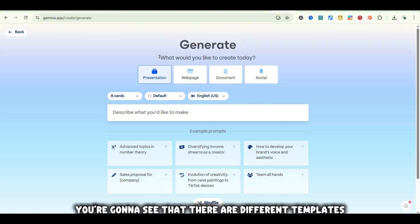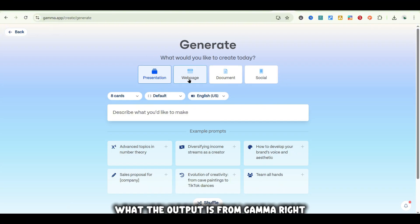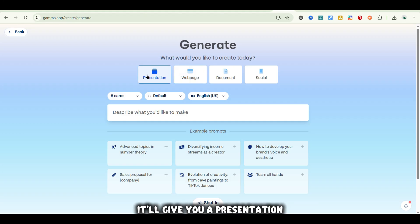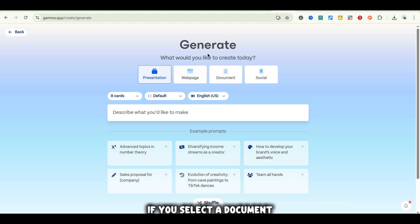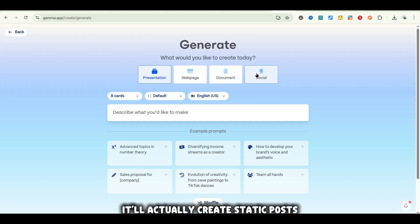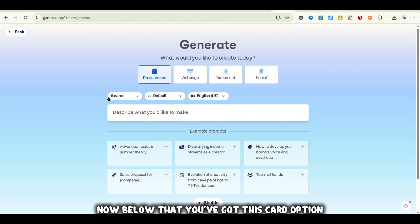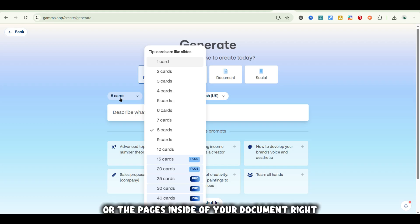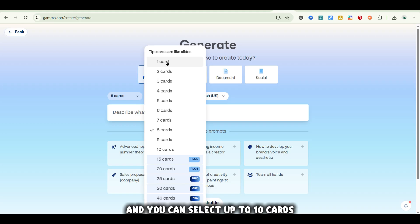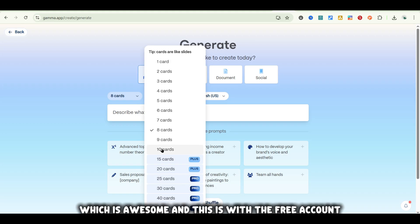At the top, you'll see different templates you can use, and this is going to dictate what the output is from Gamma. If you select Presentation, it'll give you a presentation. If you select Webpage, it'll make a webpage. If you select Document, it will create a document. If you select Socials, it'll create static posts for socials. Below that, you've got the card option — cards are basically like slides or pages inside your document. You can select up to 10 cards, which is awesome, and this is with the free account.